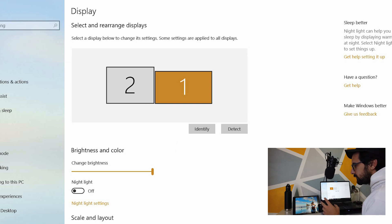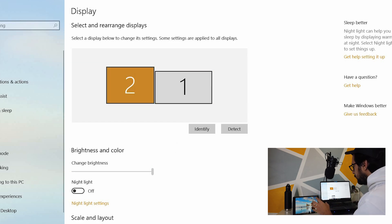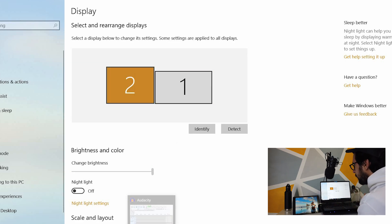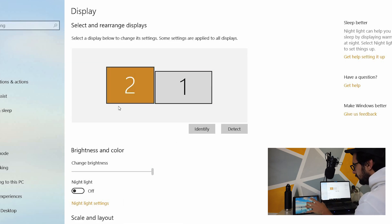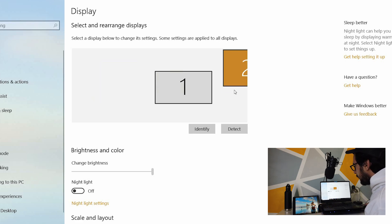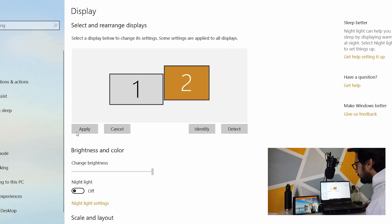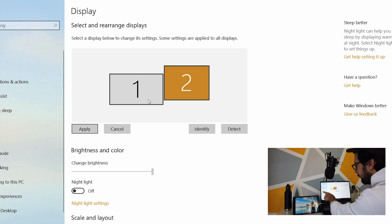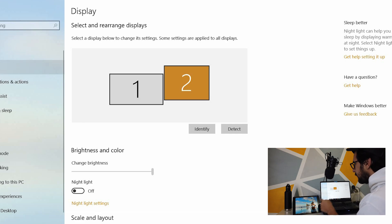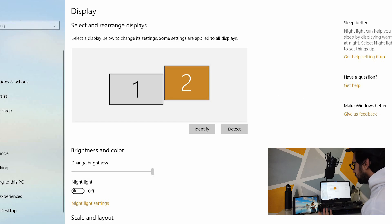If for some reason you have the iPad on this side, you just want to make sure that the number two is on the right hand side and you press apply. What happens is that now if I try to move the mouse to the left, it won't let me because it thinks that this display is on the right.